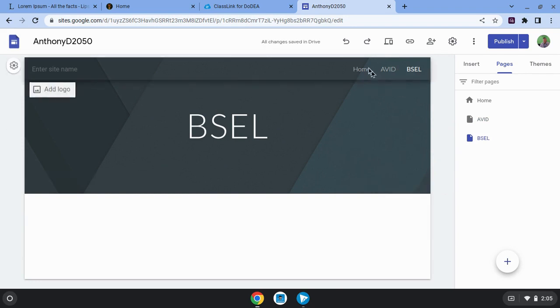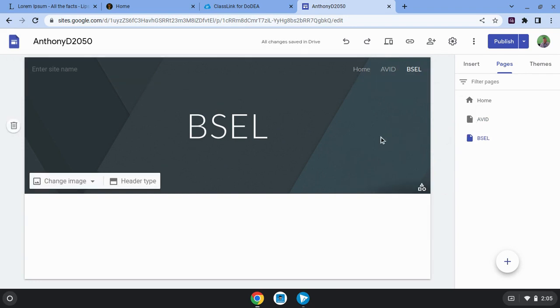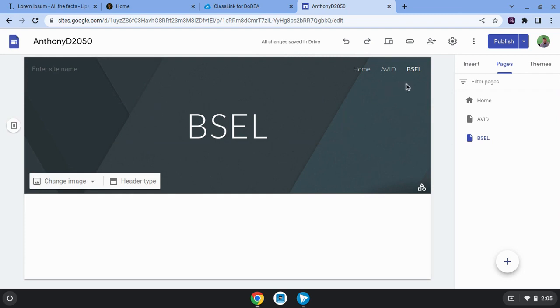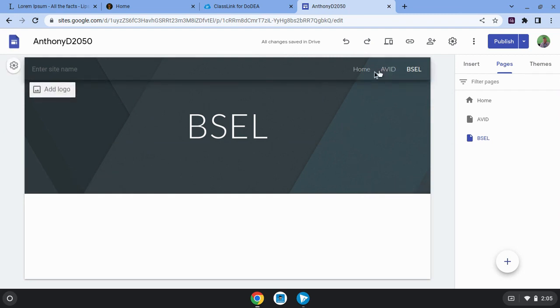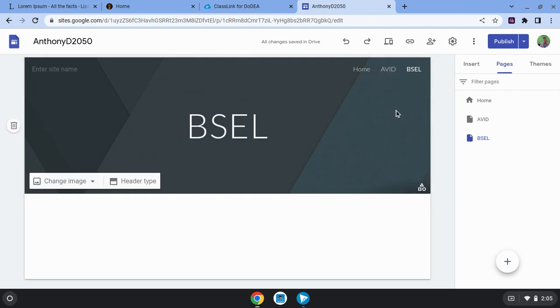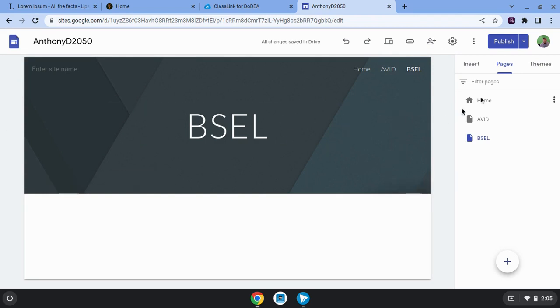There we go. I've added two pages here. And as always, whenever you have finished adding something or making a change on your website, in order to make the changes show on the internet, you need to click on the publish button.